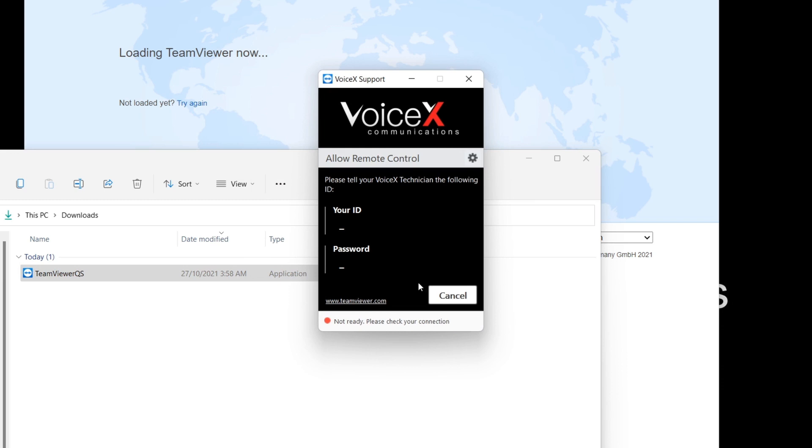Also, another important note, sometimes when you start the program, the ID and the password might appear blank. Just wait a moment and the details should appear.